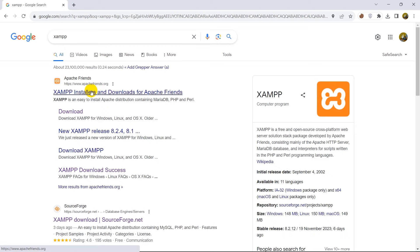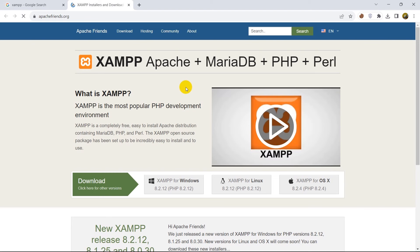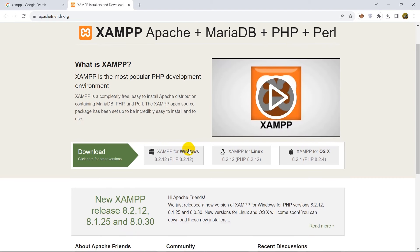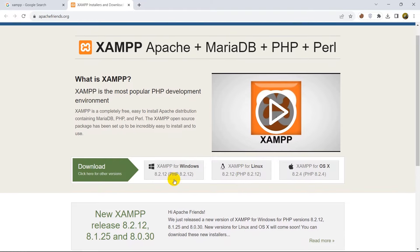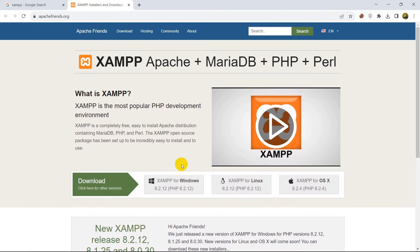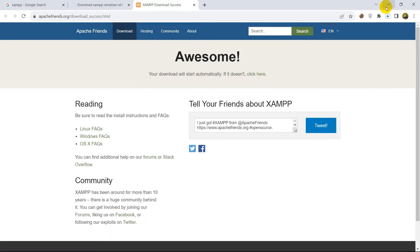XAMPP installer this on apachefriends.org, just come over here and you can see XAMPP for Windows, Linux and OS X. If you are using Linux then just click on this one. Since I am using Windows so I am going to click over here XAMPP for Windows and if you click XAMPP for Windows it will open another tab and it will just automatically start downloading XAMPP.